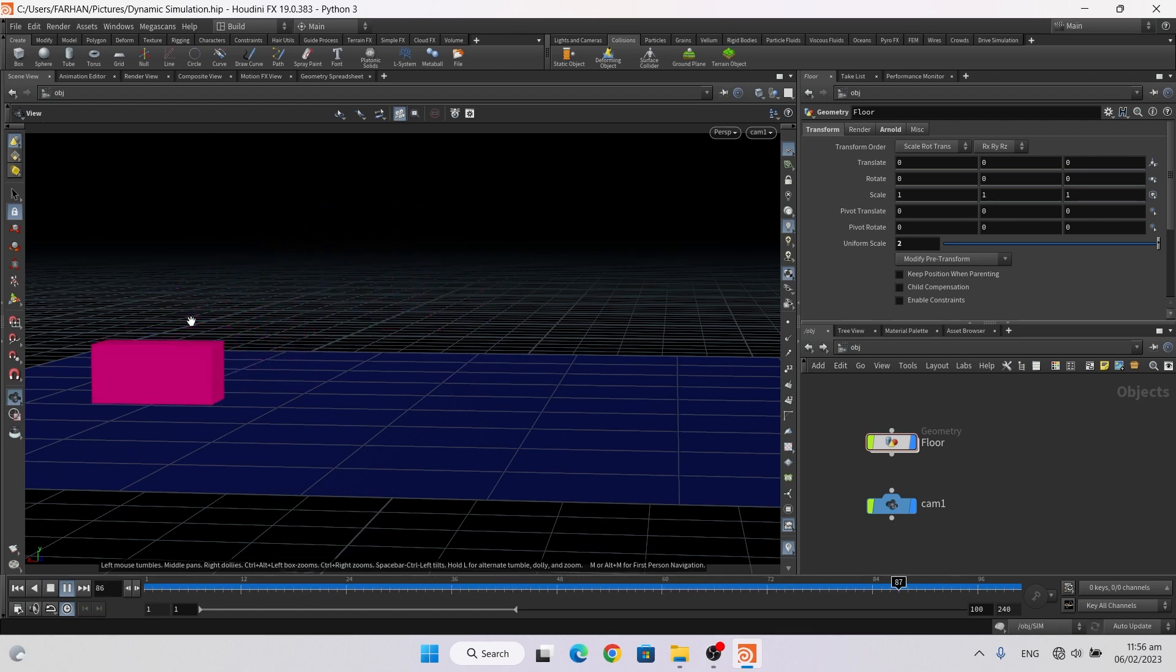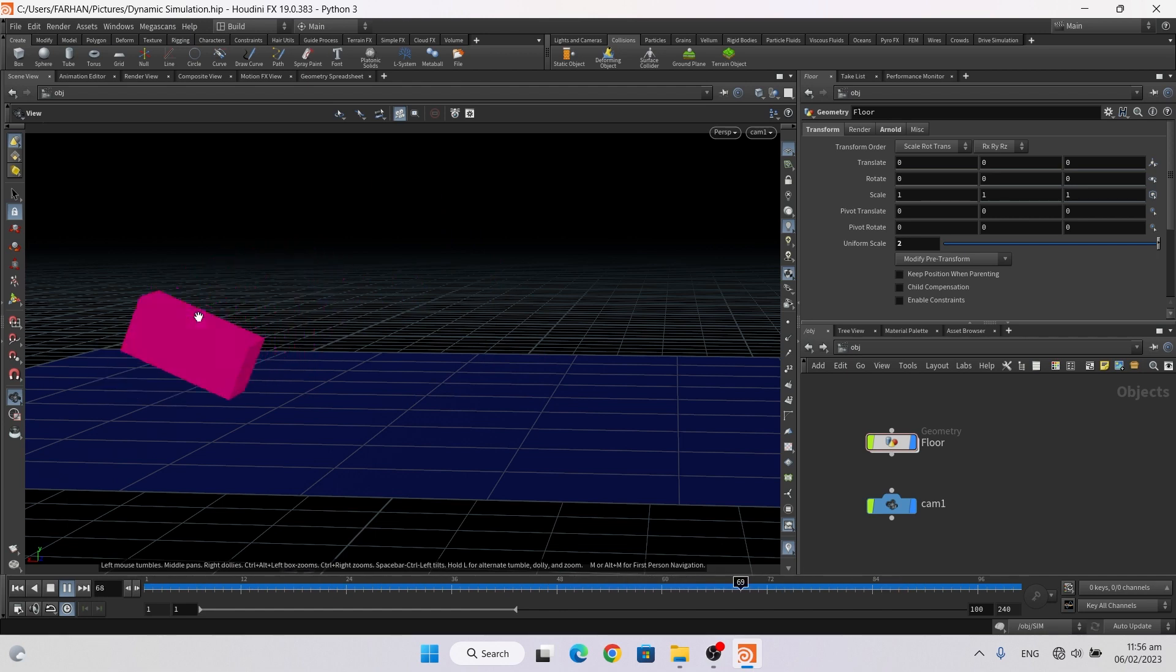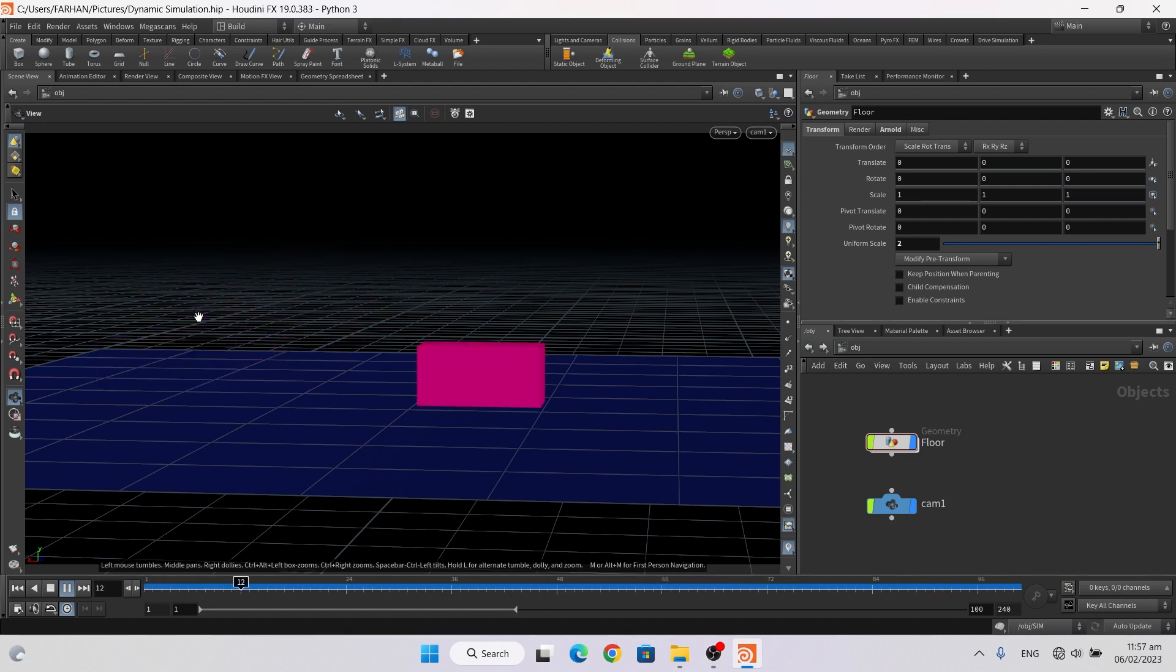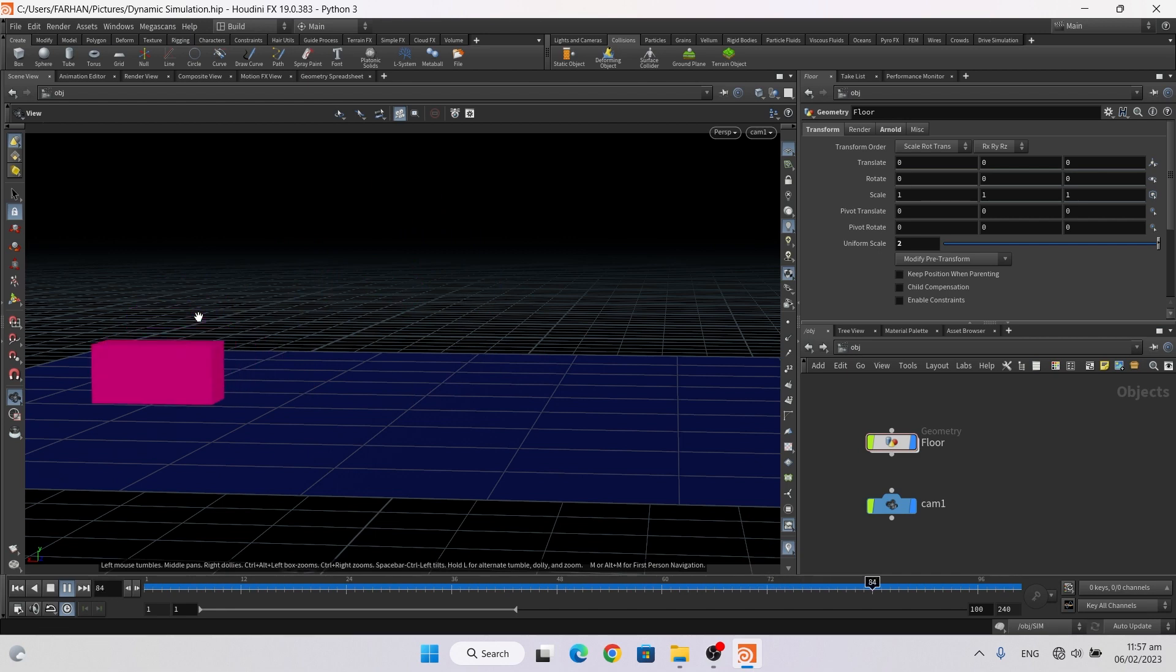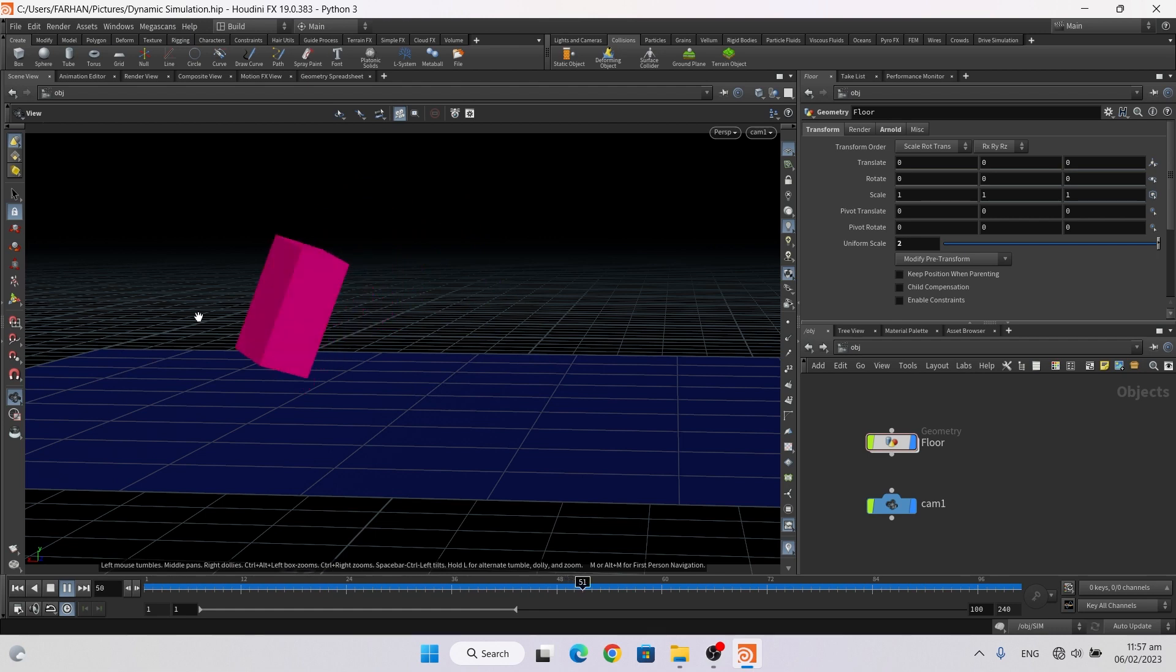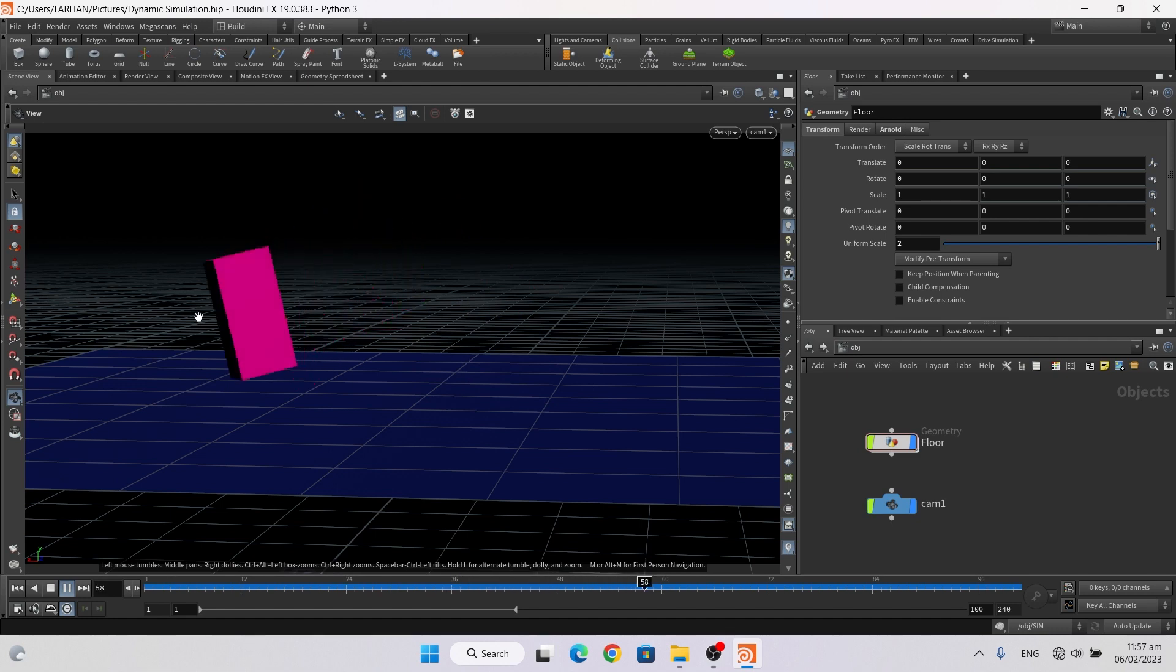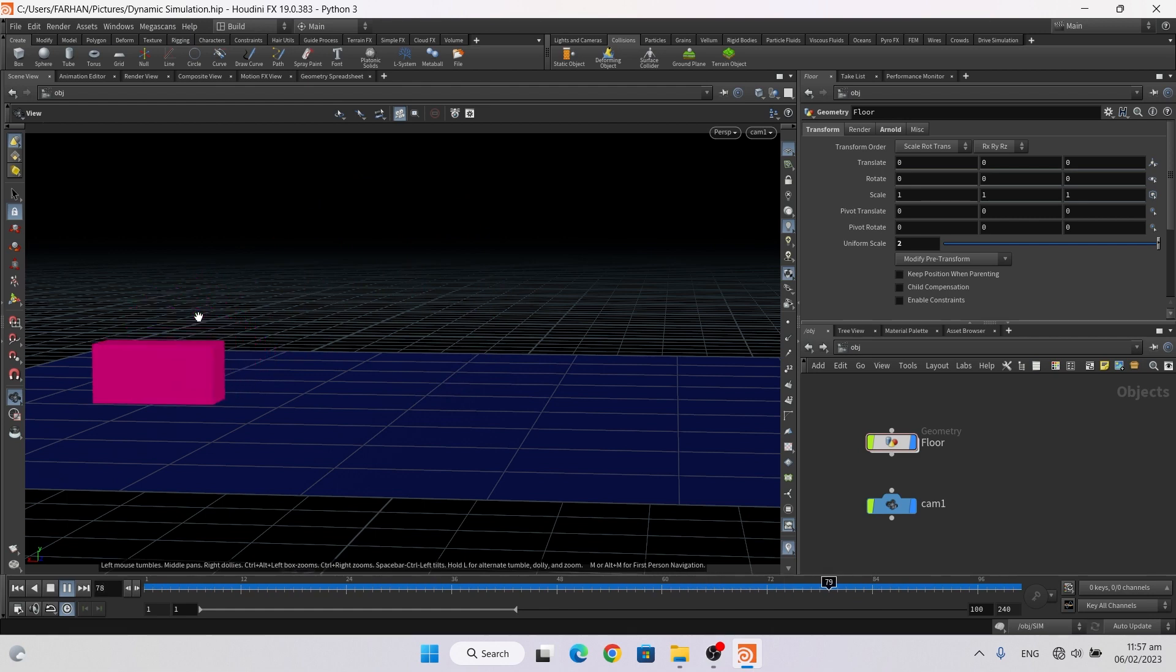Bismillahirrahmanirrahim, hello everyone, welcome to GFX Farhan. Today I have a new Houdini tutorial for you guys which is called dynamic simulation, which is very useful for car explosion, tanker explosion, container explosion, or a small car hit by a large truck. Before starting, please subscribe my channel and like and share the video because it gives me support and help to create some new effects for you.